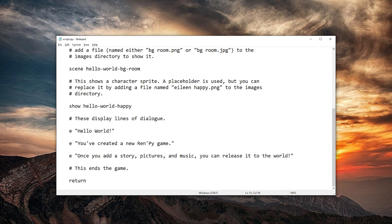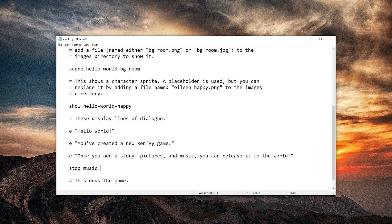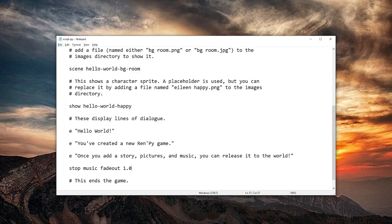So let's also stop the music by adding this here. Stop music. Click. And let's add a fade out. Fade out 1.0 seconds. Saving that.